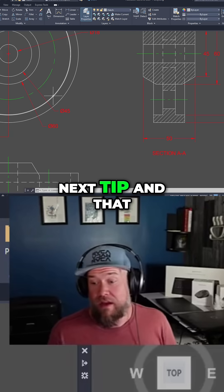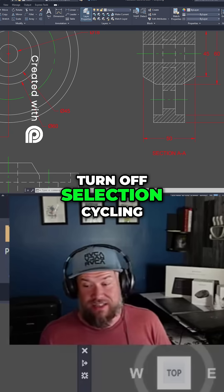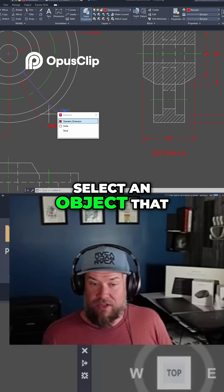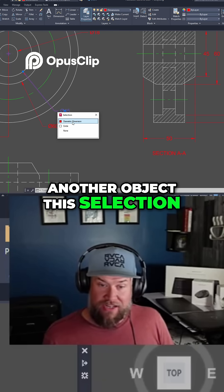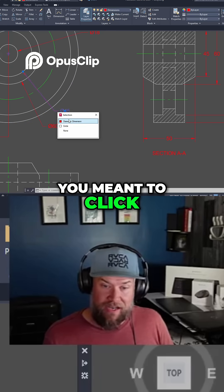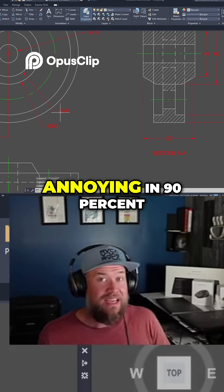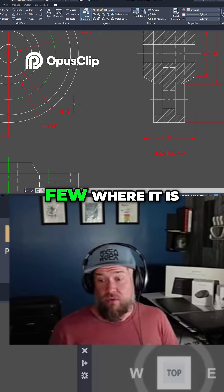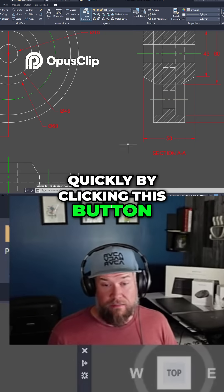The next tip is that I almost always turn off selection cycling. Selection cycling is what happens when you select an object that is above or below another object — a selection cycling window pops up and asks you which object you meant to click. I find this pretty redundant and annoying in 90% of use cases, though there are a few where it is helpful, and you can turn it back on just as quickly by clicking the button.